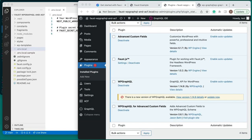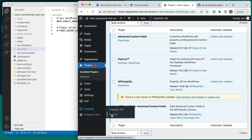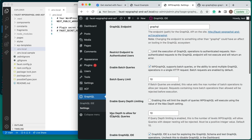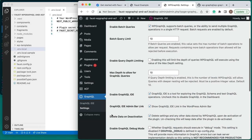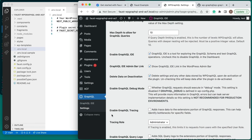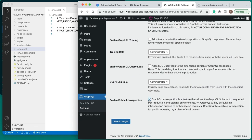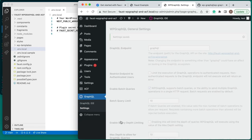Finally, we need to edit some WP-GraphQL settings. Open the GraphQL Settings menu and check the option labeled Enable GraphQL Debug Mode, and then check the option labeled Enable Public Introspection. Click Save Changes.